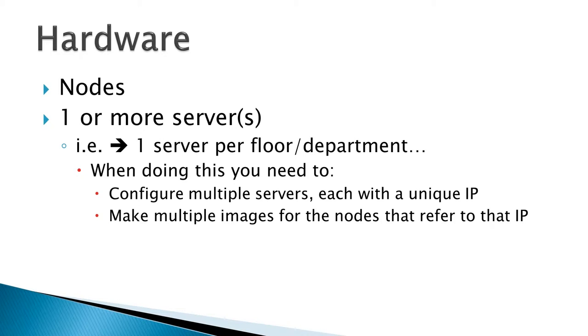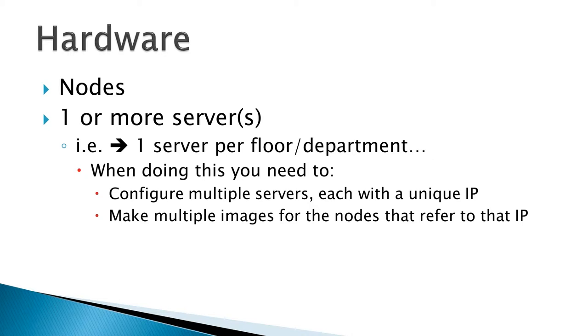You can use one server for the entire library, or you can use one server per floor or per department. If you're doing this, you'll have to configure multiple servers and ensure that each of those servers has a unique IP. Secondly, you will have to make multiple images for the nodes that refer to that IP.